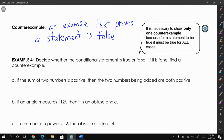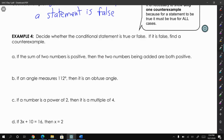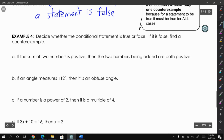Only one counterexample makes the whole statement false. For example, if I said 'all math teachers are male,' you would just have to find one female math teacher as a counterexample — that makes that statement completely false. So let's look at some examples of conditional statements and figure out if they're true or false, and if they're false we need to find a counterexample.